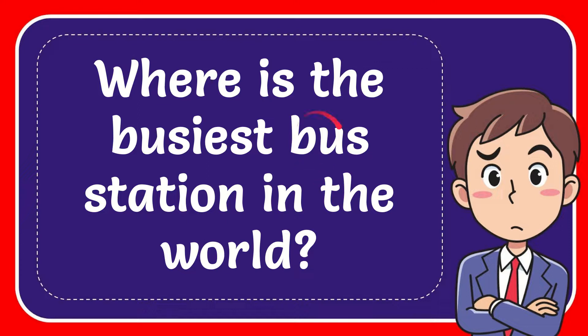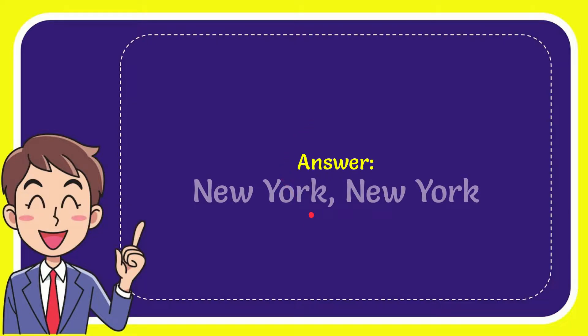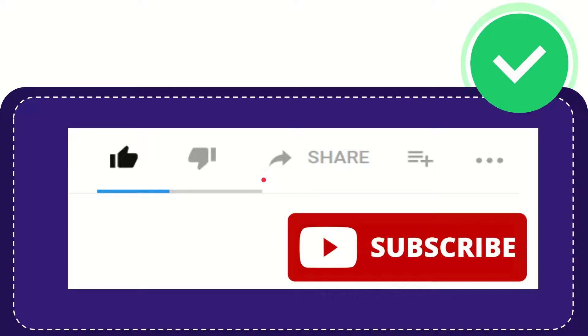In this video I'm going to give you the answer for this question. The question is where is the busiest bus station in the world? Well now I give you the answer and the answer is New York, New York. So that is the answer for the question.